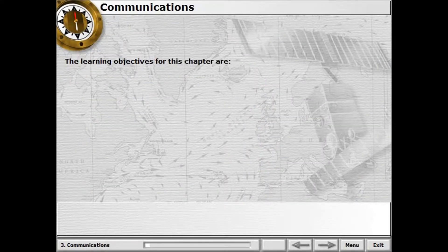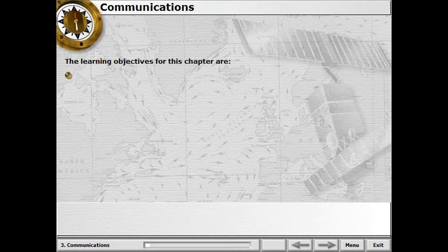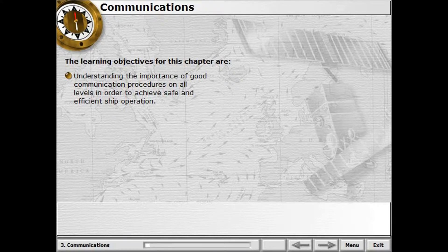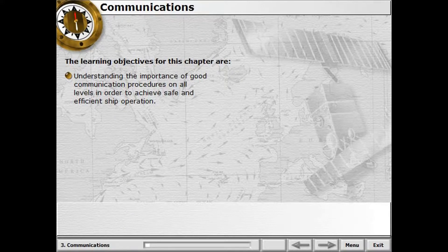The learning objectives for this chapter are: understanding the importance of good communication procedures at all levels in order to achieve safe and efficient ship operation.